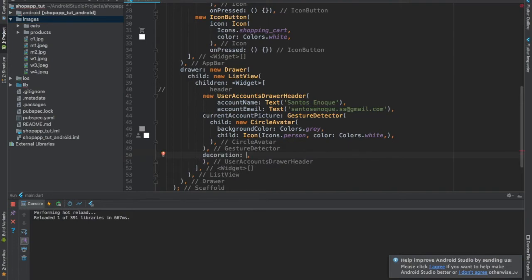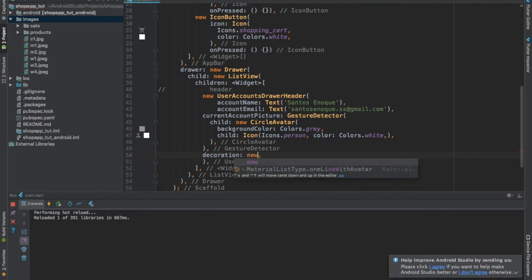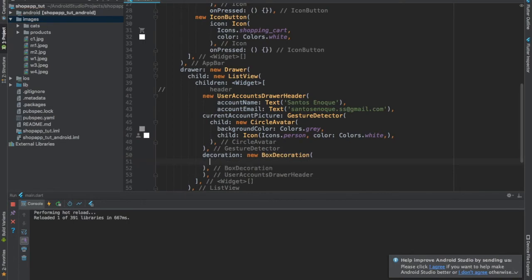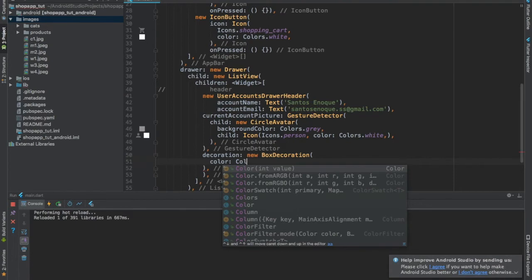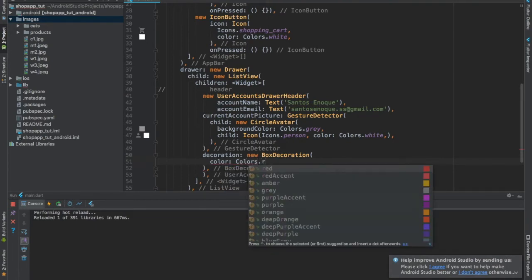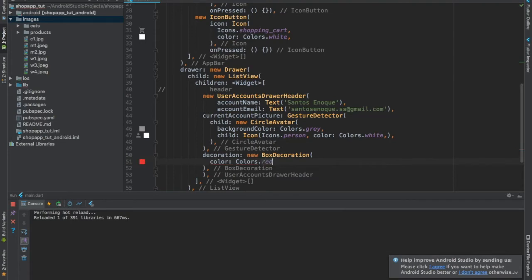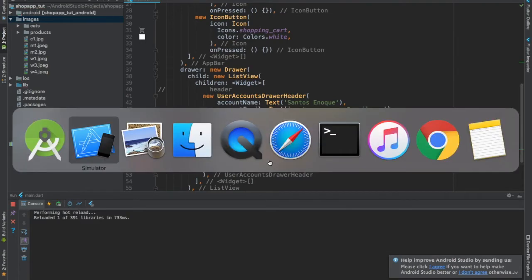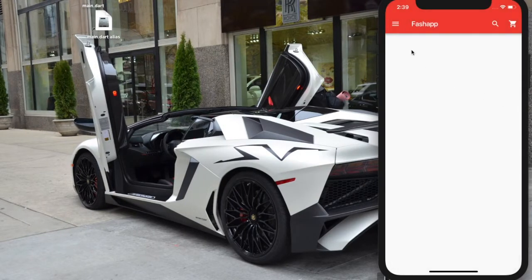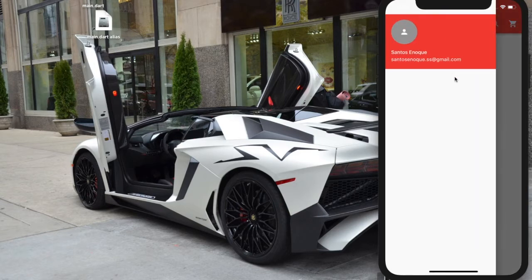The decoration is going to be a new BoxDecoration. What we want to change is the color, so I'm going to write colors dot red for now. About the colors I'm using — if you don't like them you can just change them and put the ones you like, no problem.